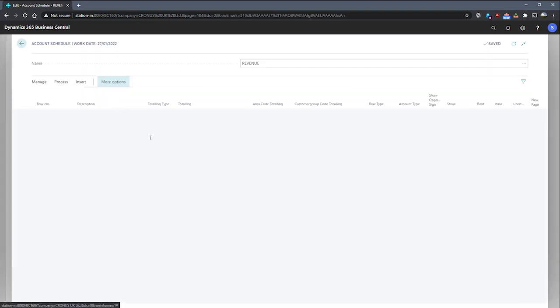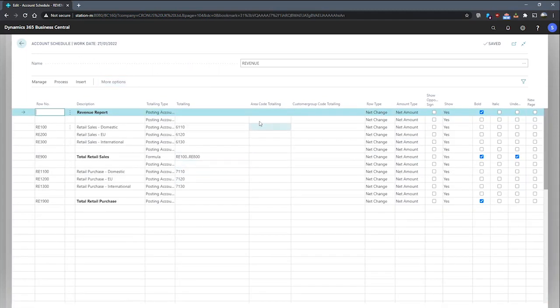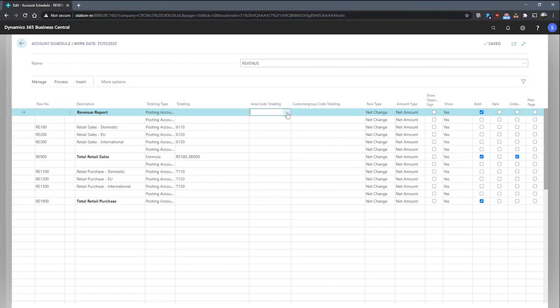edit account schedule. And we can see that the department and project code totalling fields have now changed to area and customer group, reflecting what was specified on the analysis view that we've just assigned it. And with this,